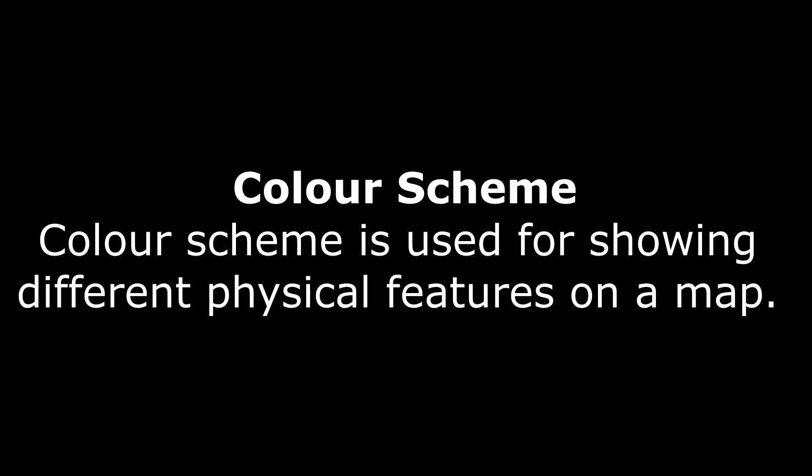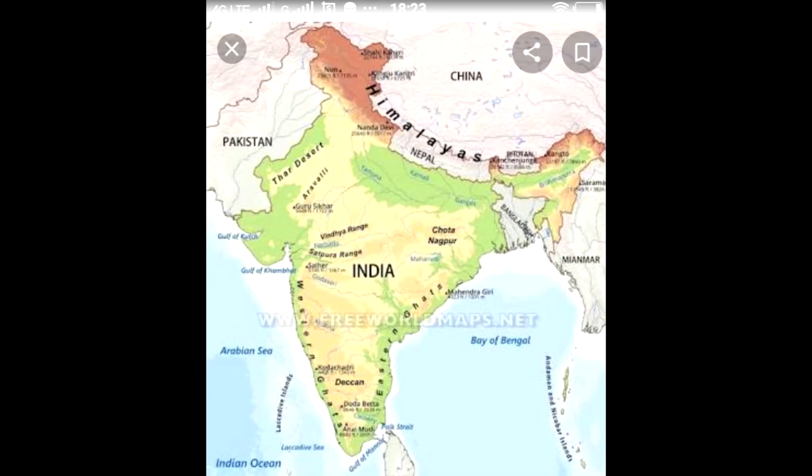Now about color scheme. Color scheme is used for showing different physical features on a map. For example, blue color is used for showing water bodies, green color is used for showing lowlands and plains, brown color is used for showing mountains, and white color is used for showing snow-capped mountains.